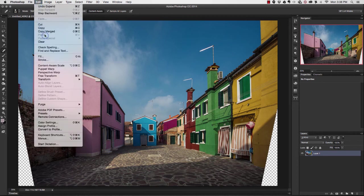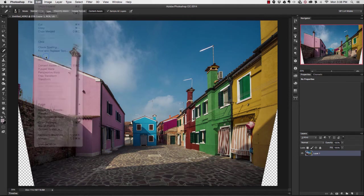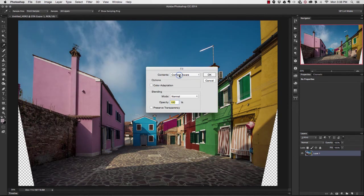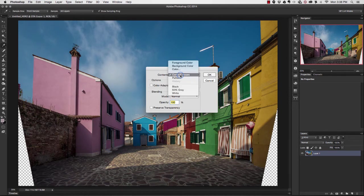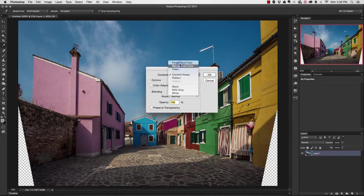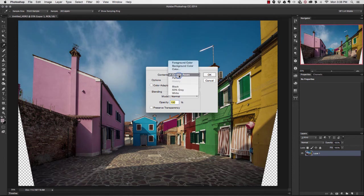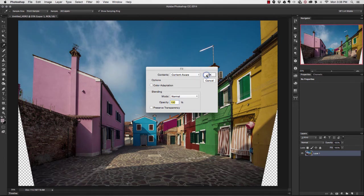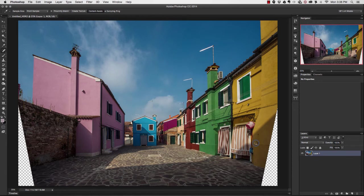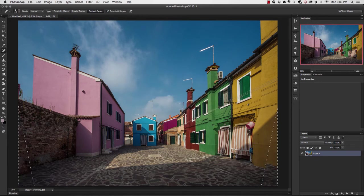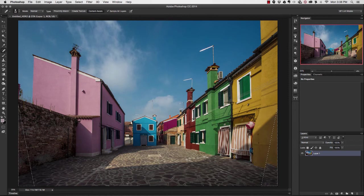Watch what happens. I'm going to go up to Edit and Fill, and leave it at Content Aware. If you have one of these other options selected, just open up this dialog box, select Content Aware, and hit OK. Watch what happens to these little corner areas. Photoshop is going to go through and process, and voila.